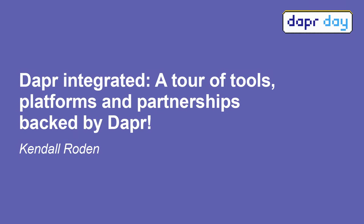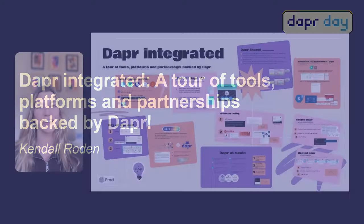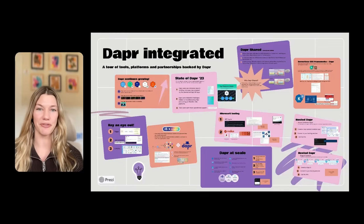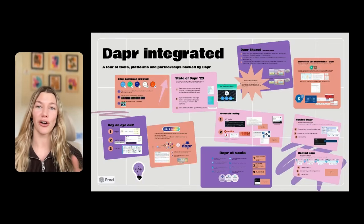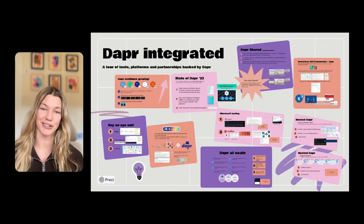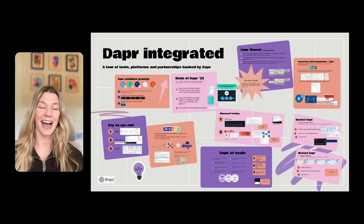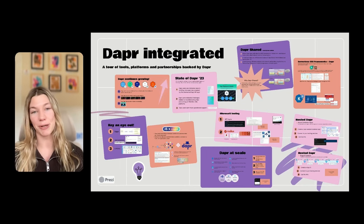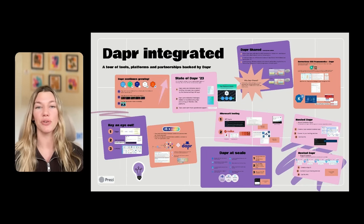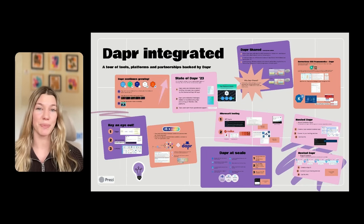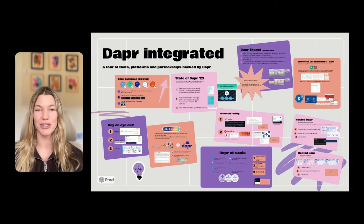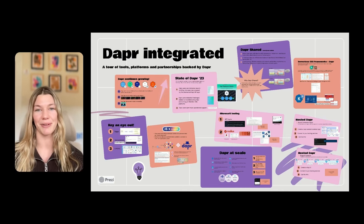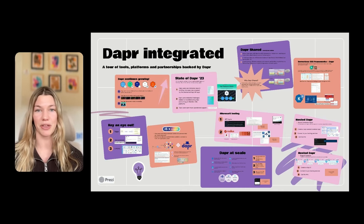Hi, everyone. My name is Kendall Roden, and I am so excited to be here today for Dapr Day 2024 to talk all things Dapr integration. I hope you've enjoyed the Dapr Day experience so far. You've heard a lot about how Dapr is being used by end users to power amazing experiences within their applications.